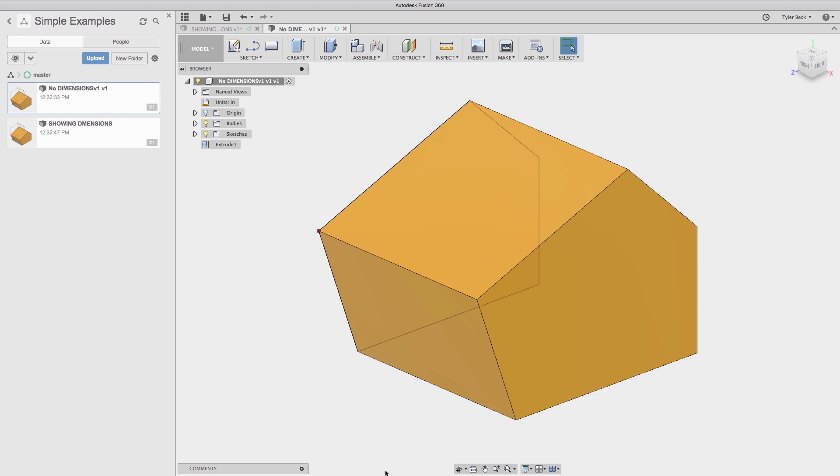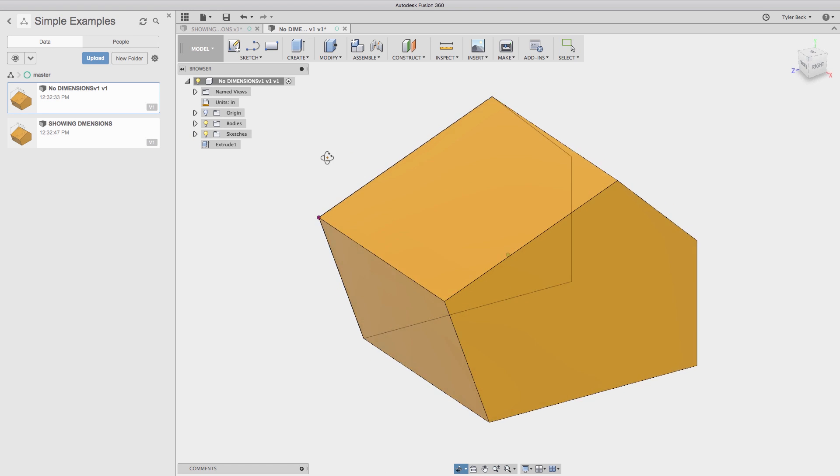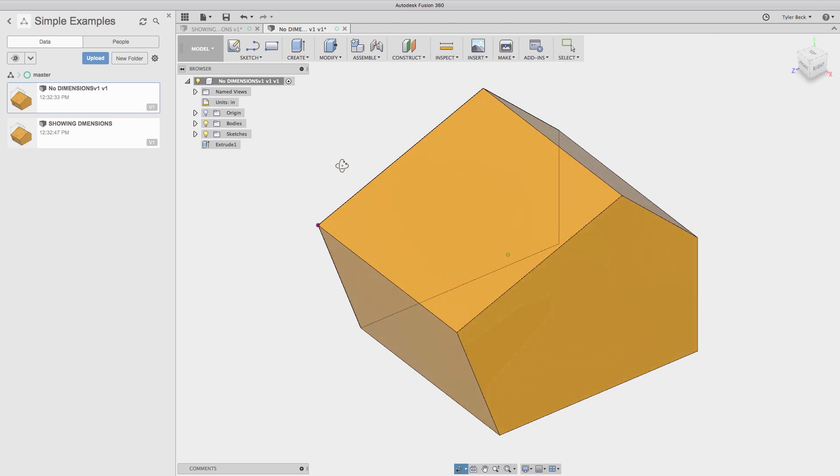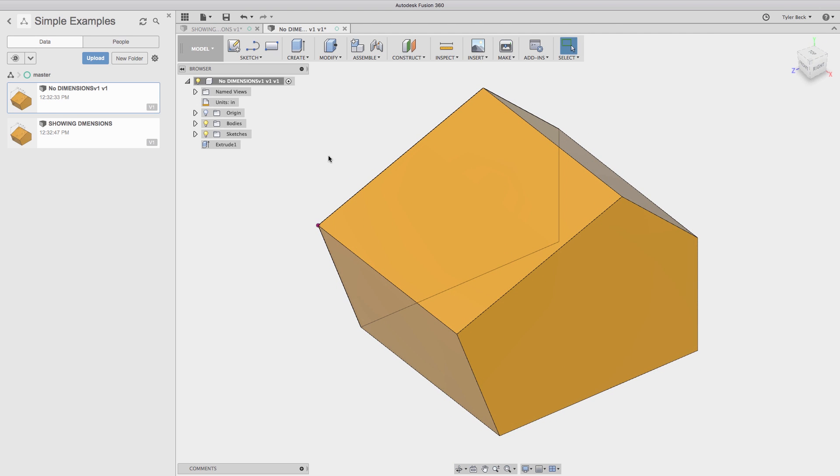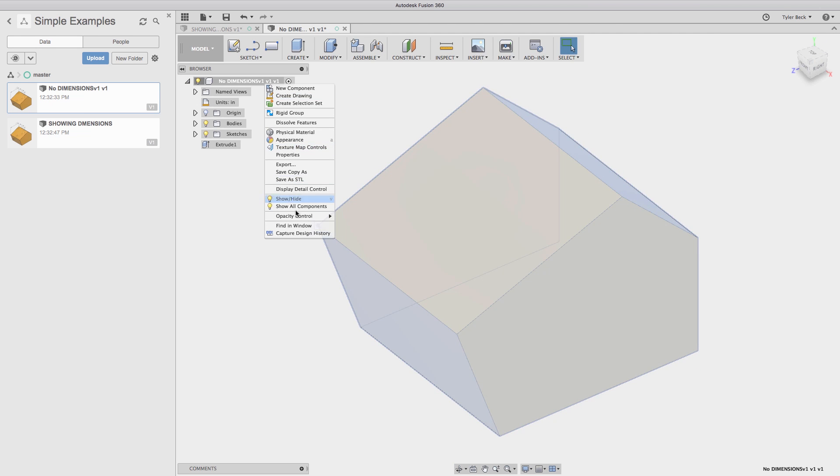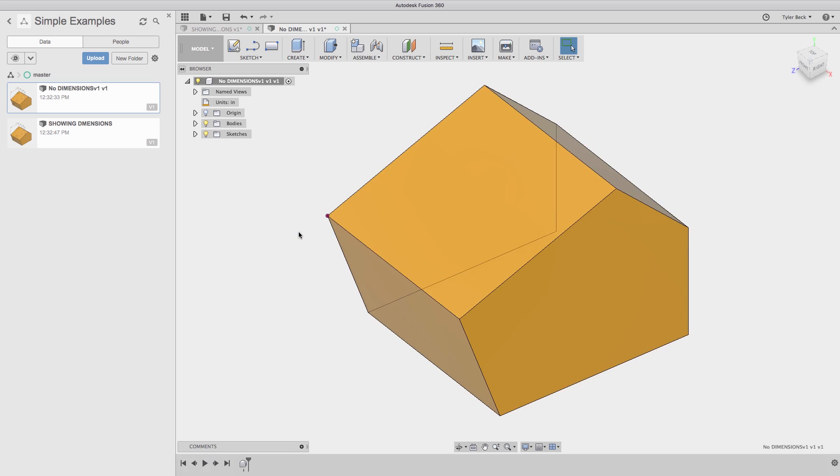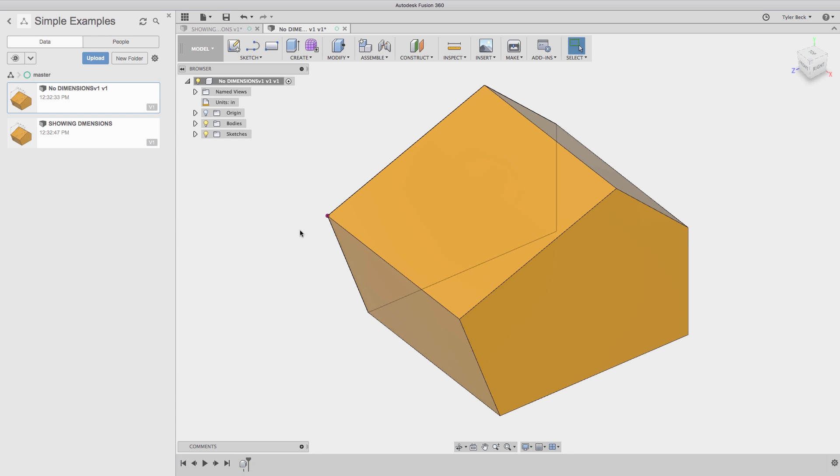So the tree is not here. And that means that there really aren't any dimensions for me to see. So that's a challenge that you must right click and turn on capture design history in order to see these types of values.